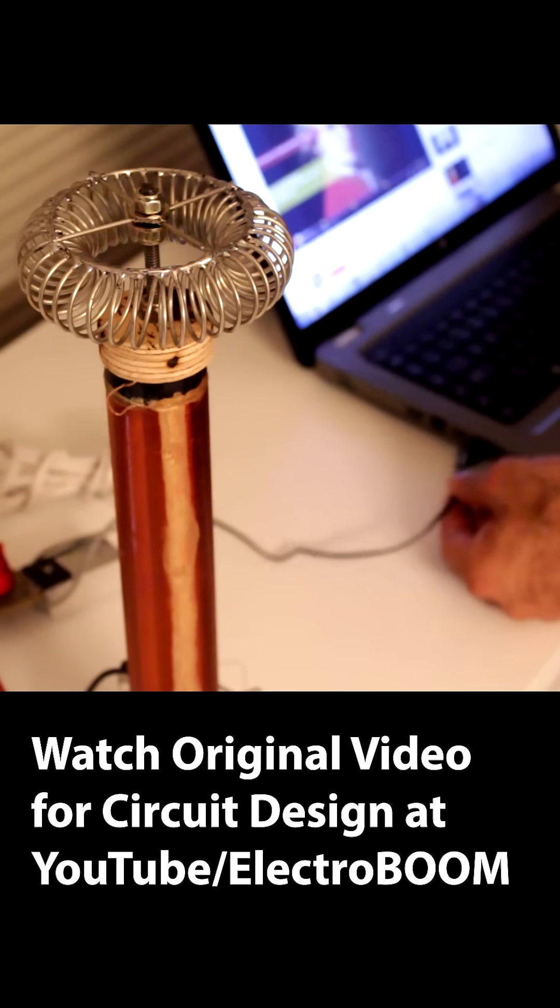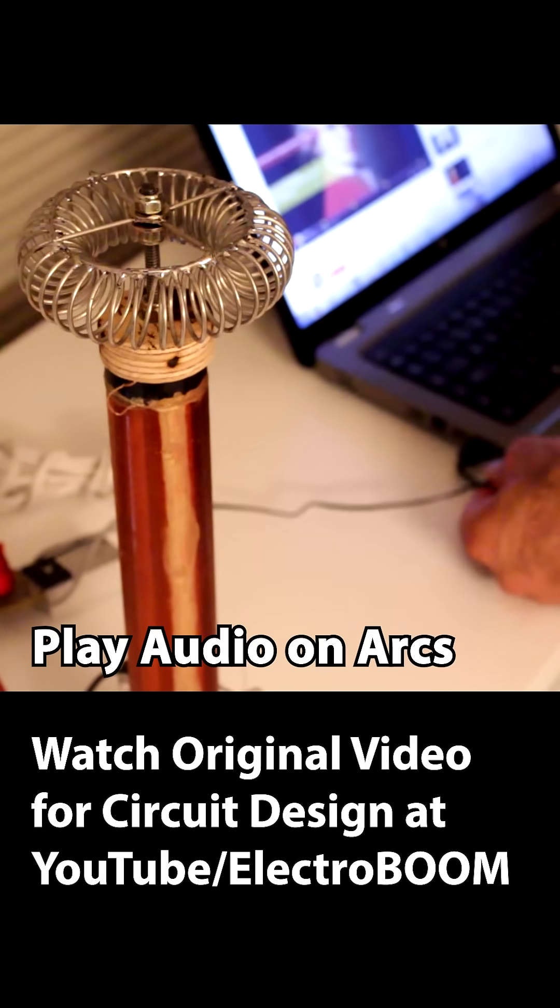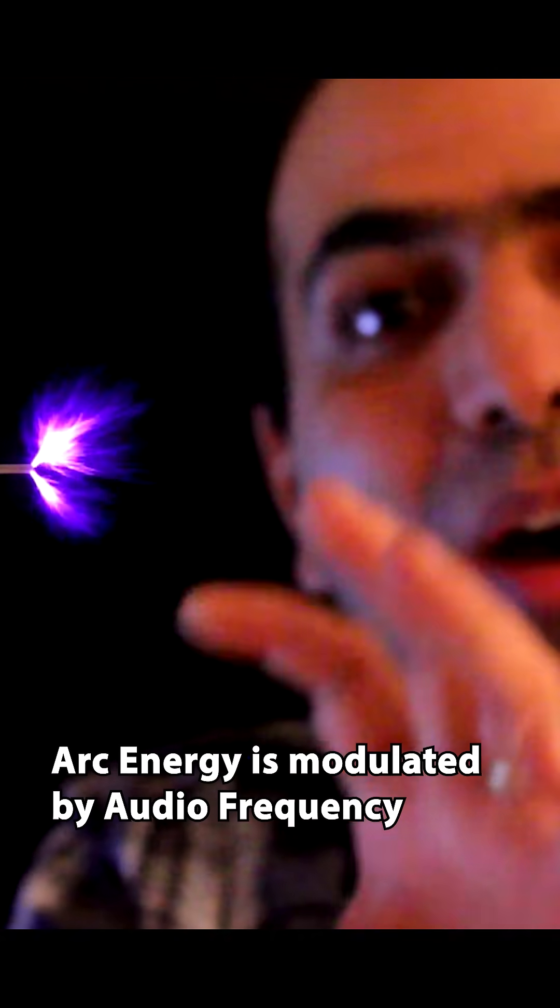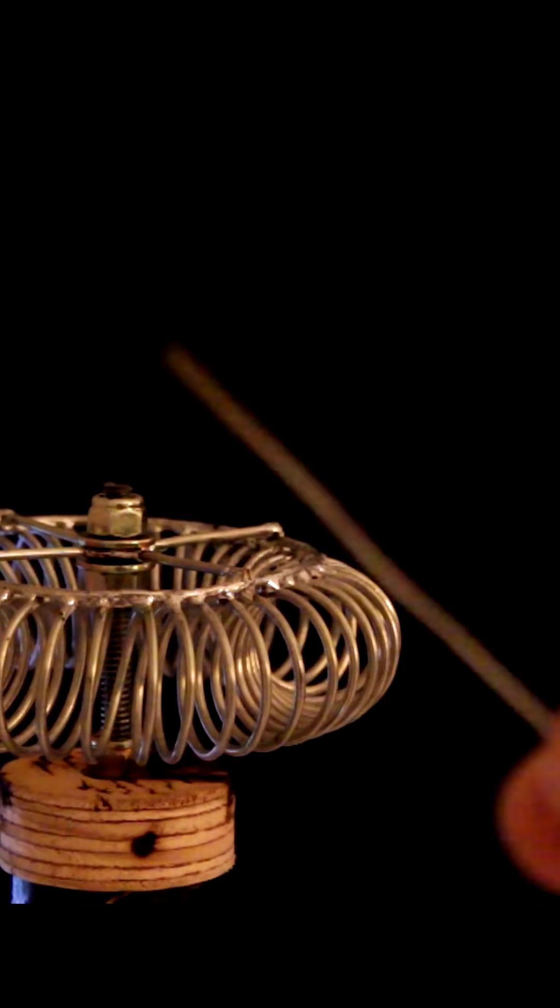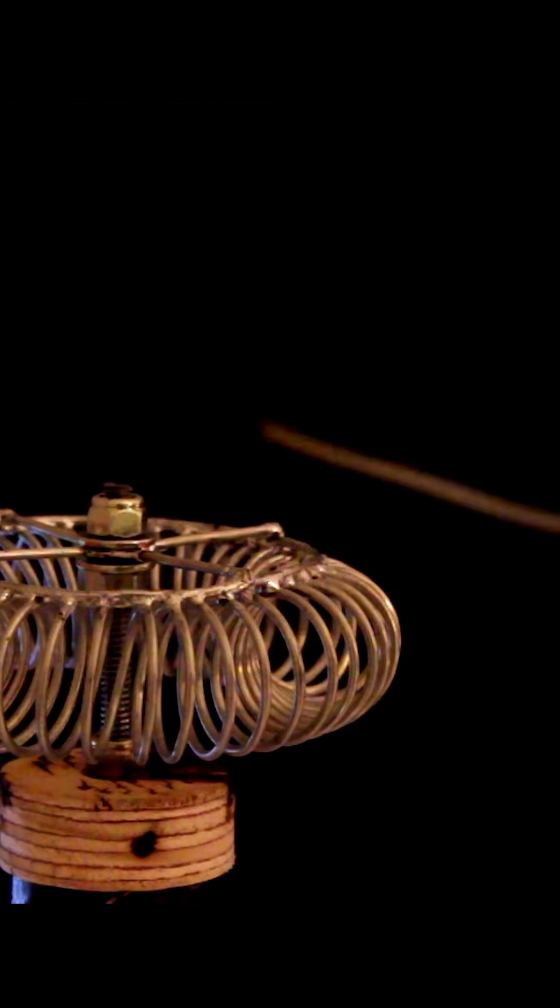Now I just plug in my circuit to my laptop's audio jack and it's ready to go. See the sound is made by the arcs. This rod will be my speaker.